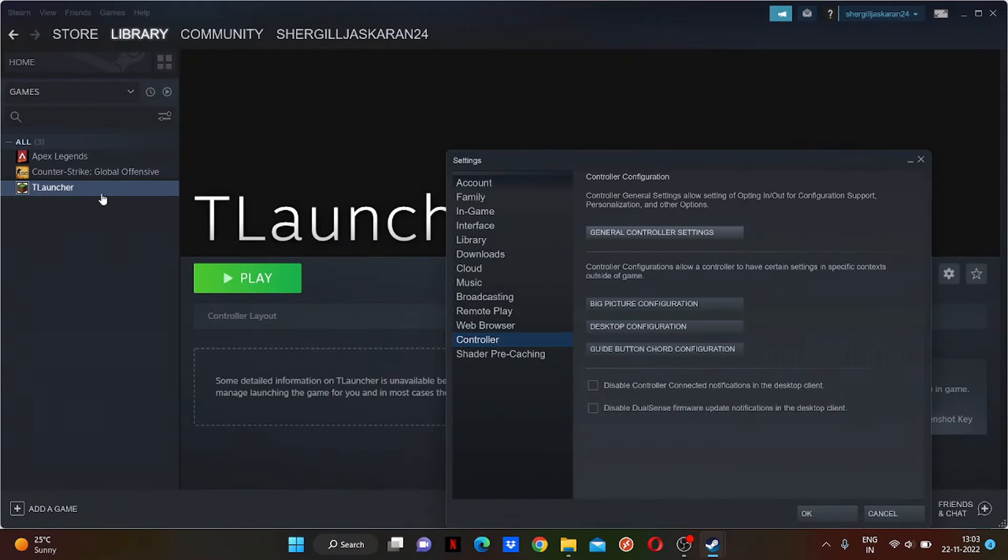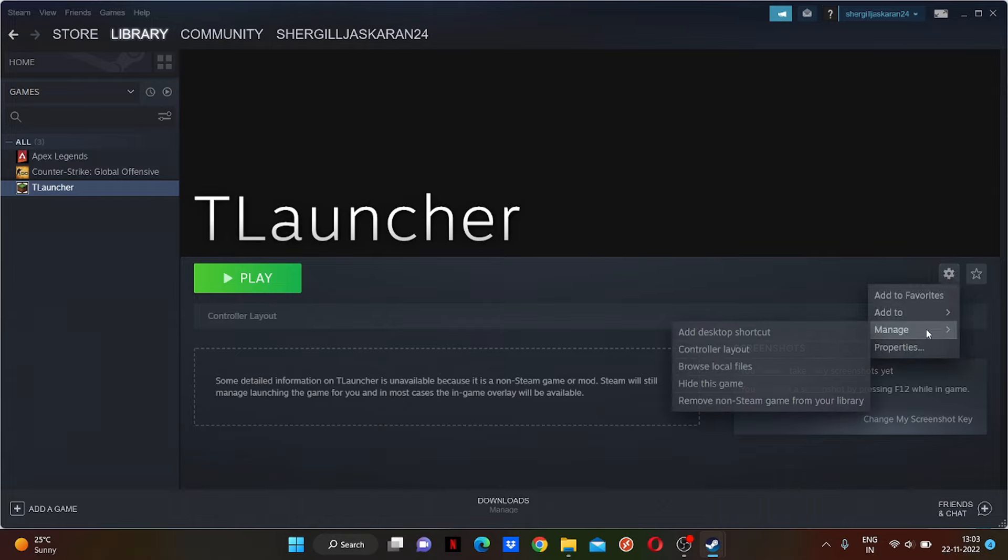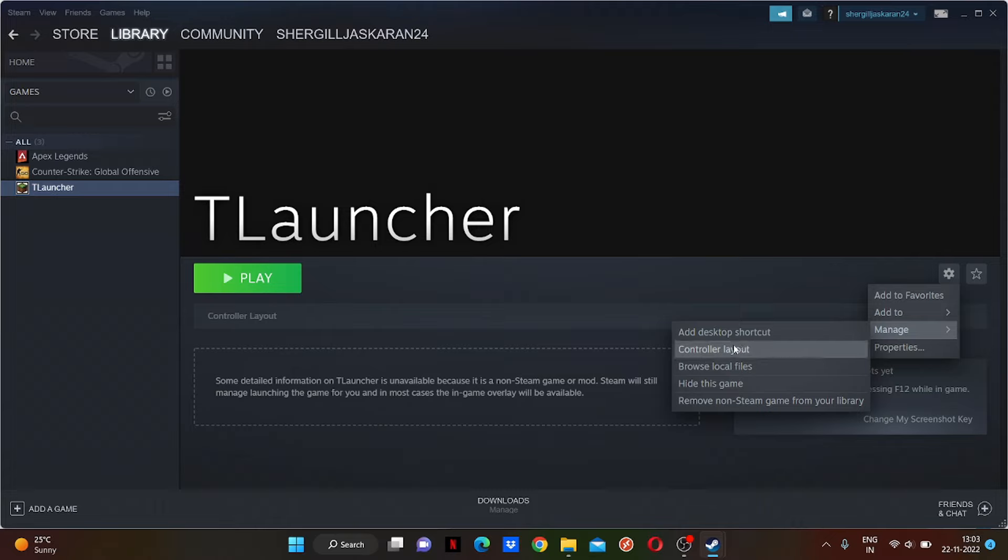Now just go to T Launcher, click on Settings, click on Manage. You can just create a desktop shortcut so you don't need to open Steam every time you want to play the game with a controller.